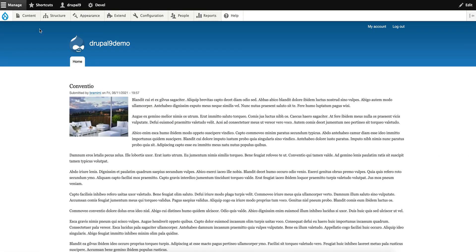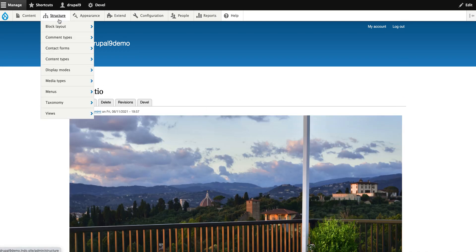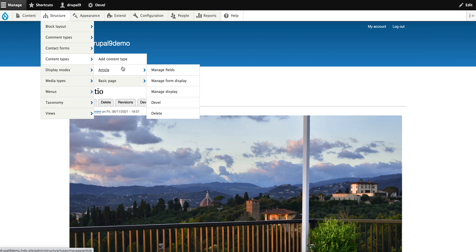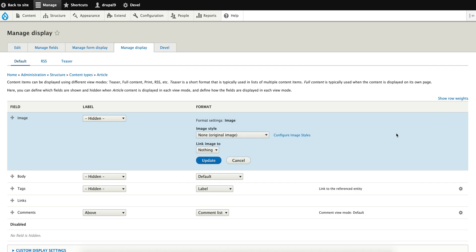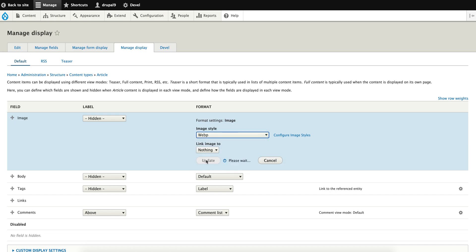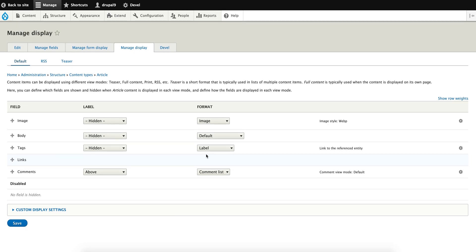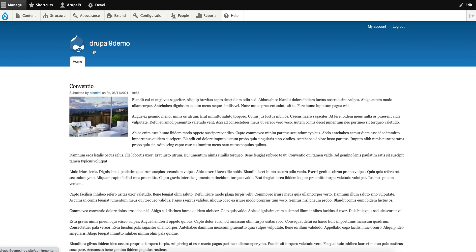Now let's go back to the article. Go to the content type 'Article' and manage display. As you can see, the image is here. Click on the settings - we are rendering the original image now. We have to choose our custom image style 'WebP', click update, and then save it. Now if you go back to the home page...